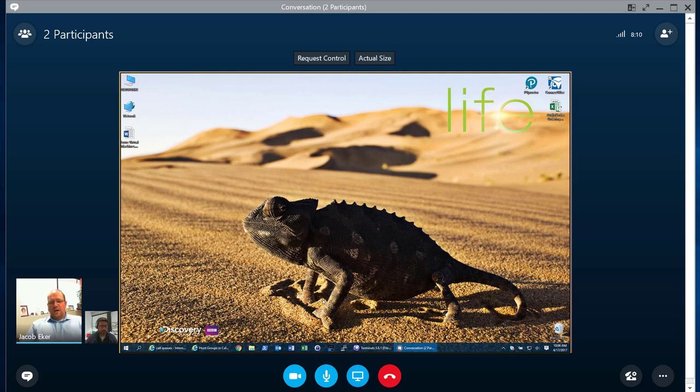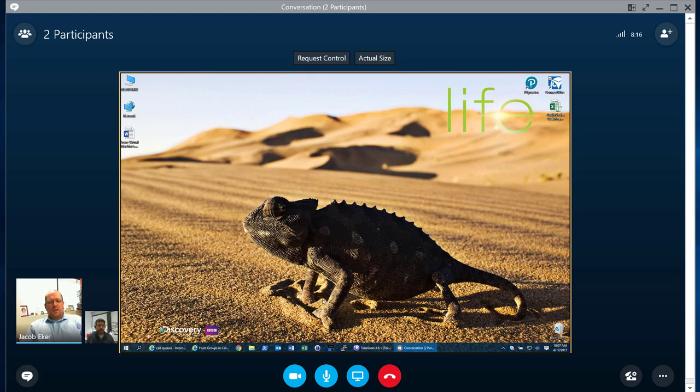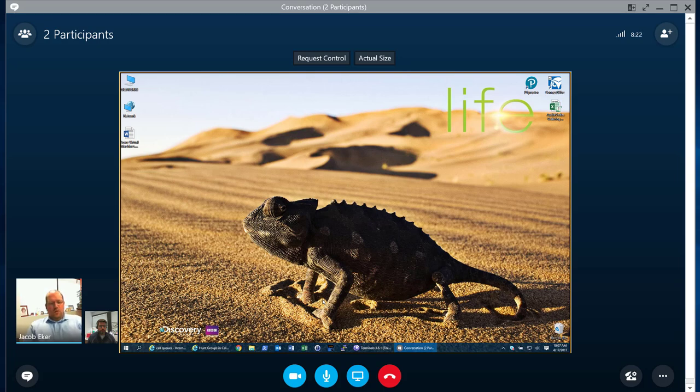The first one is within on-prem, we're able to assign a holiday schedule to it. With online, with call queues, we are not able to do that at this juncture. So that's a minute detail but an important one that people need to know about.